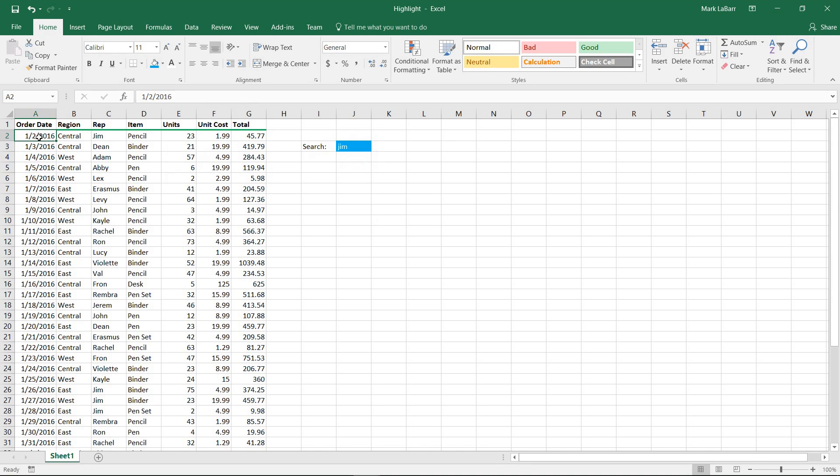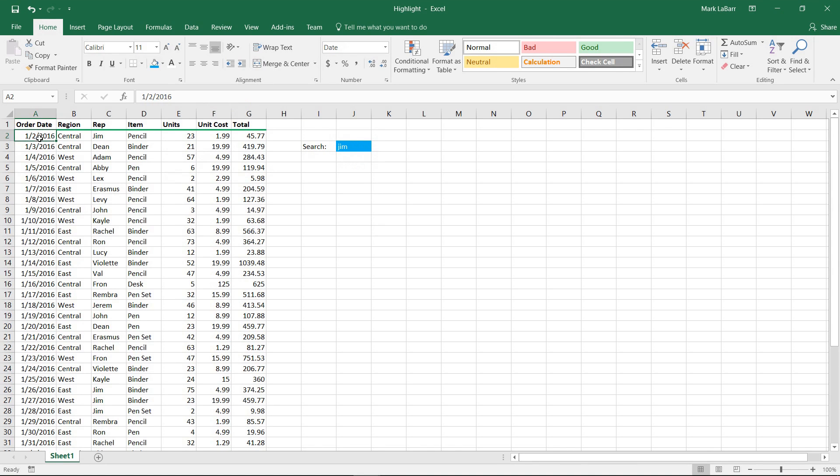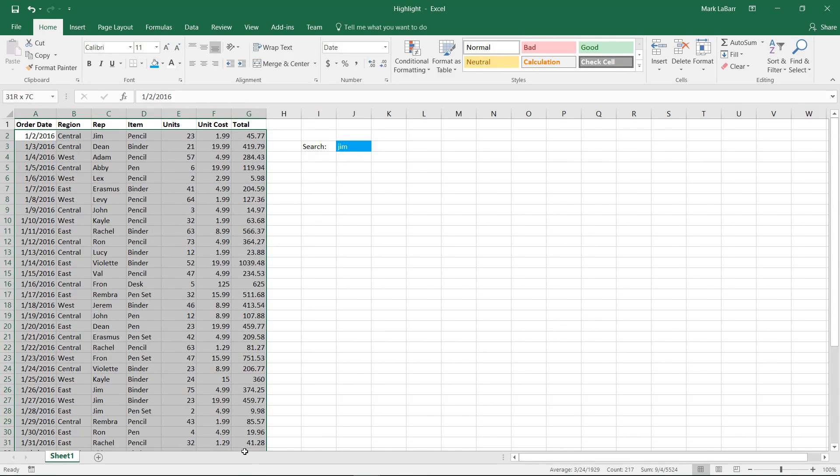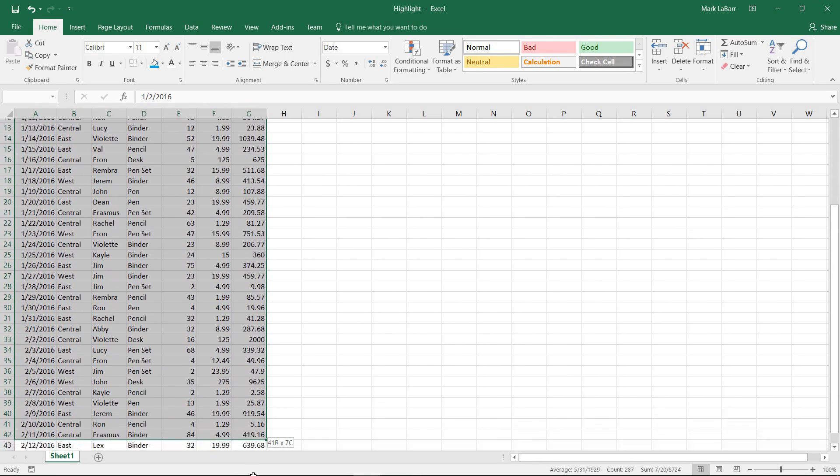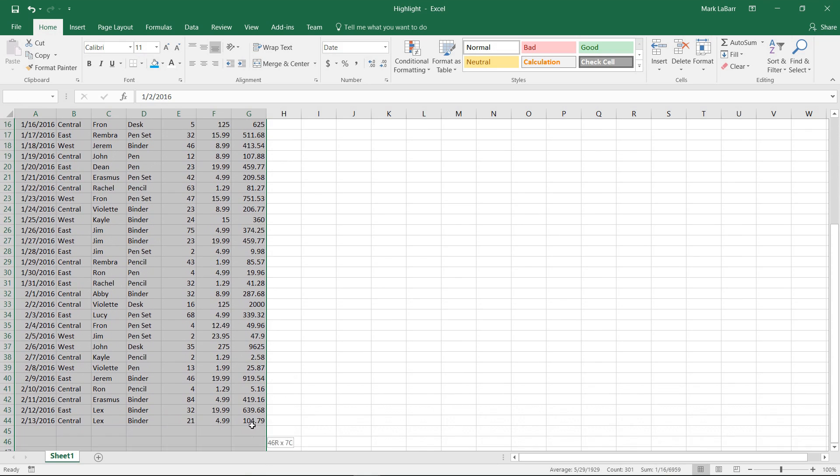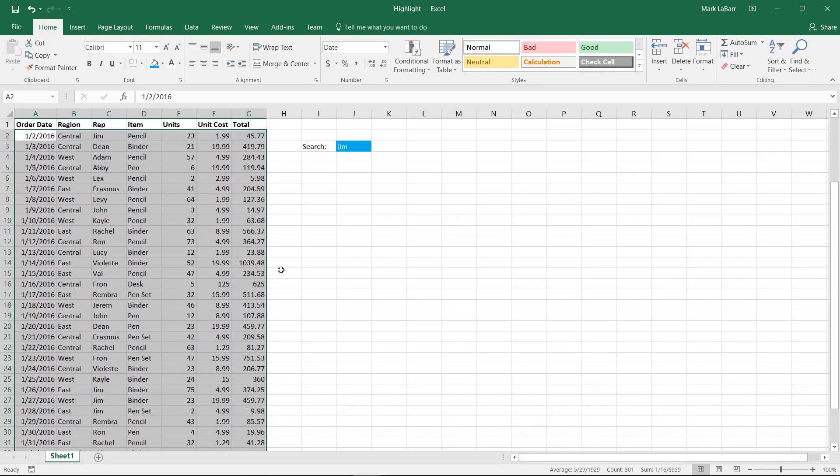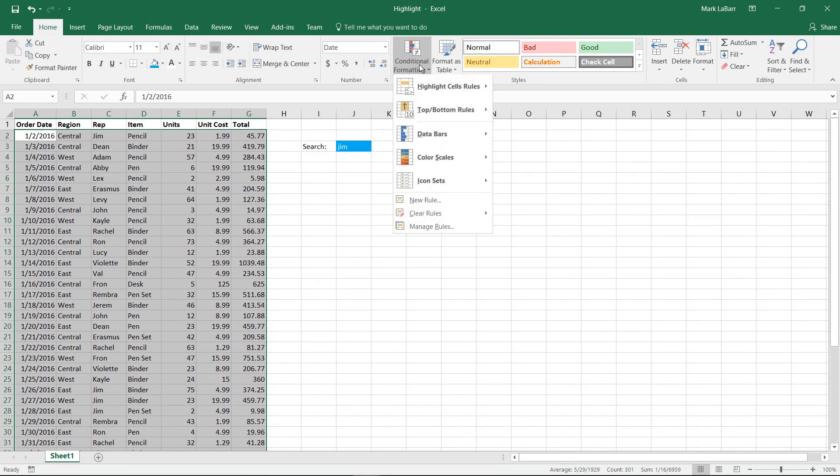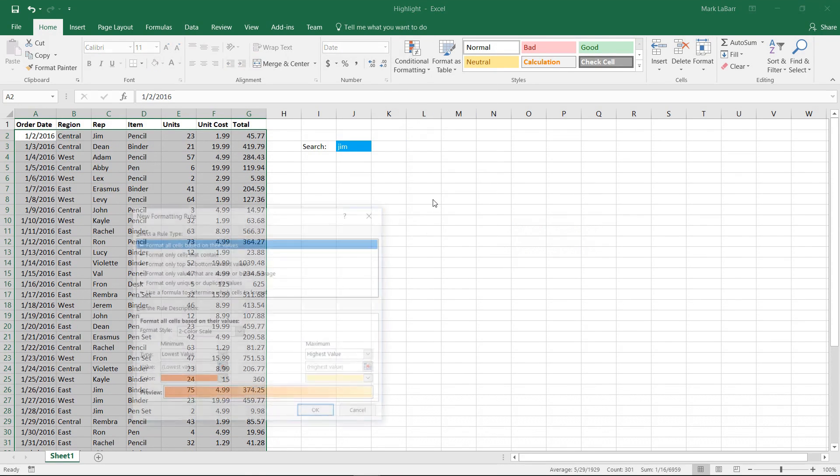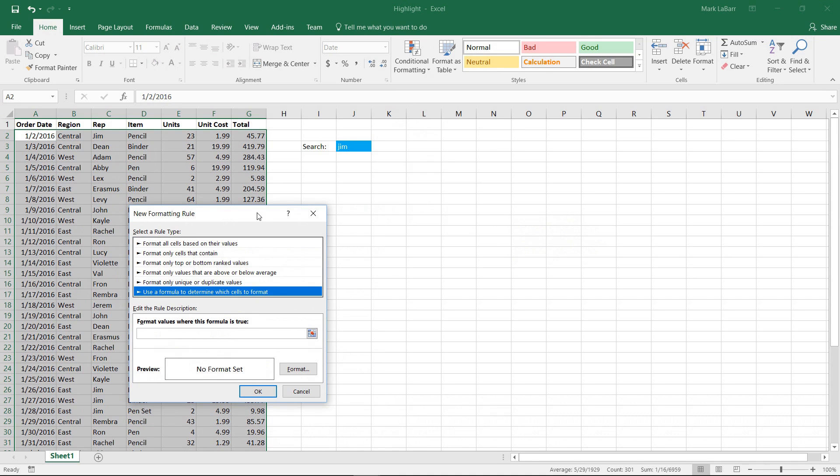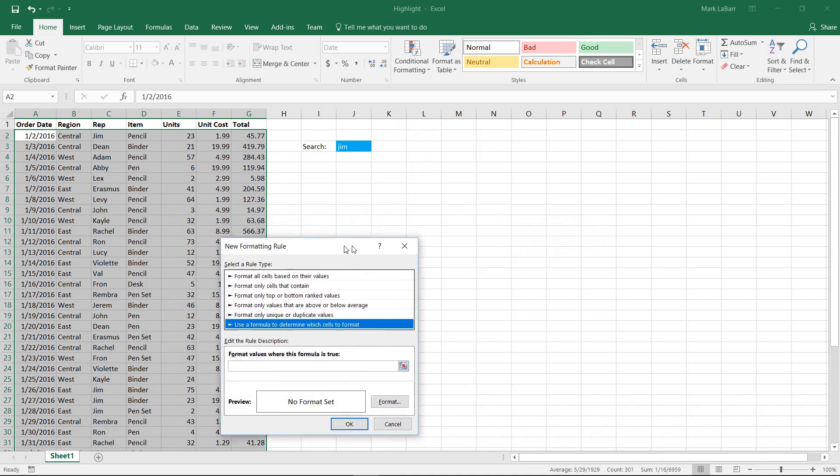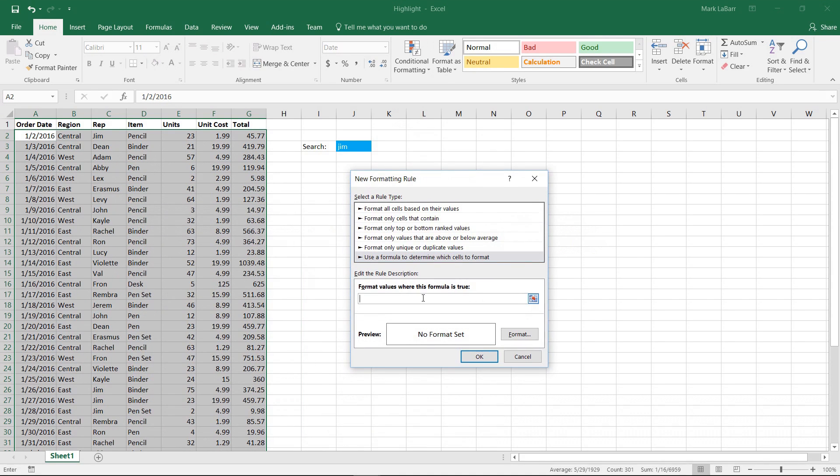To do that, we're going to select the entire table of data, we can do this in a bunch of different ways, and conditional formatting, we'll hit new rule, and use a formula to determine which cells to format.